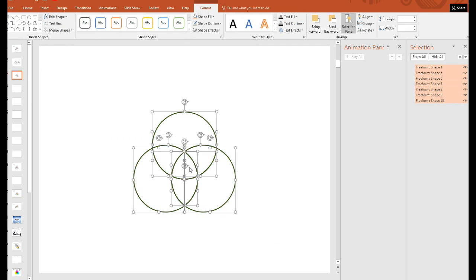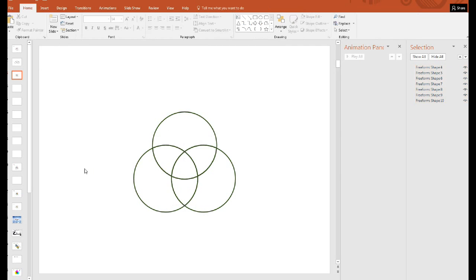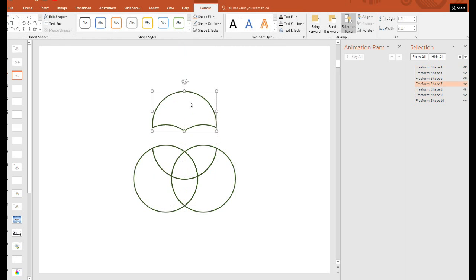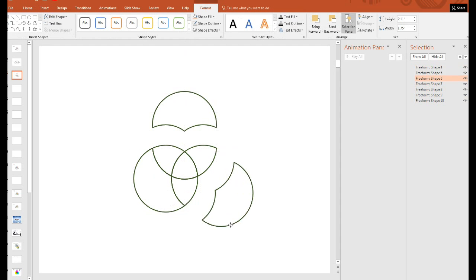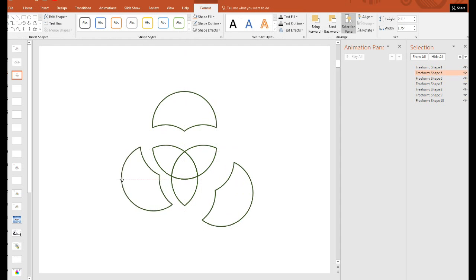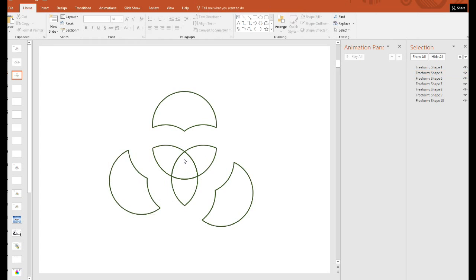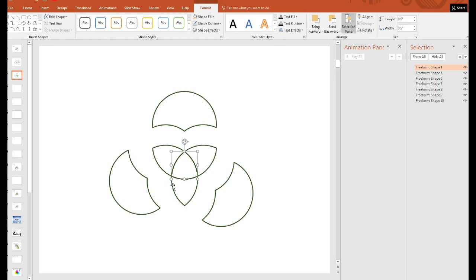So the one we want is right in the middle there. So let's click out and see if we can remove these parts. There it is. That's the one we want.